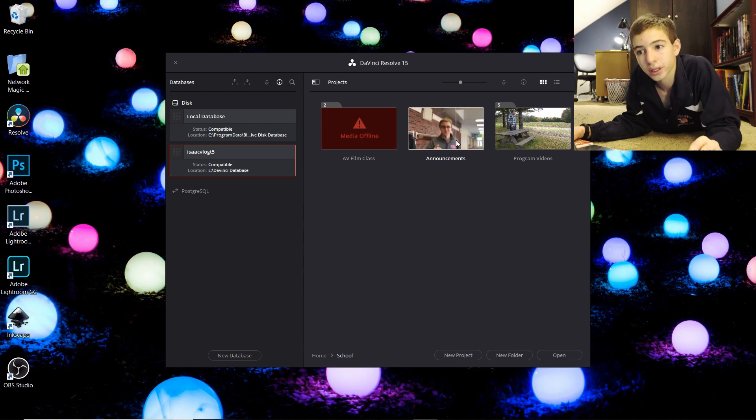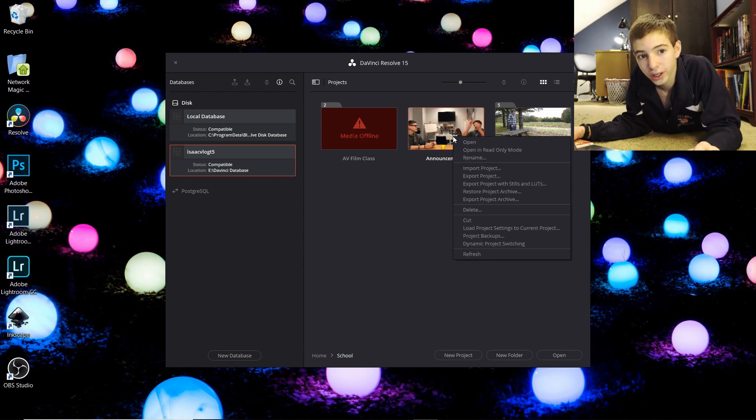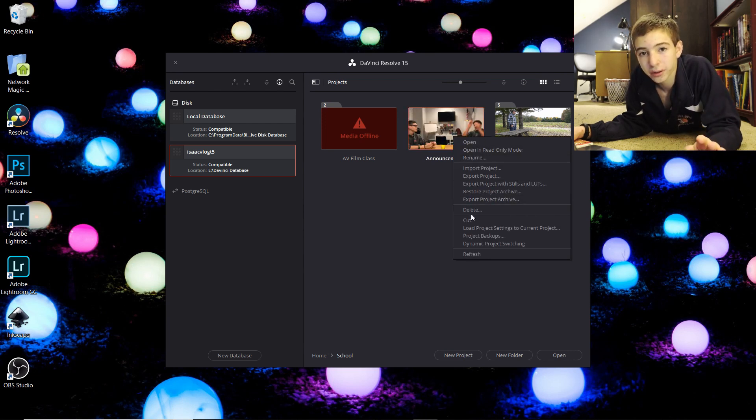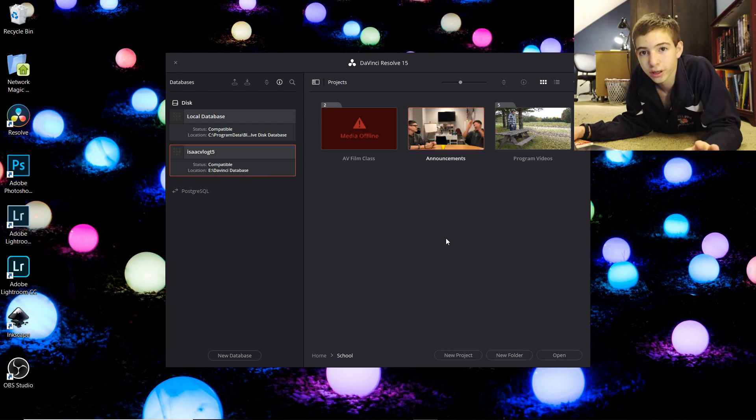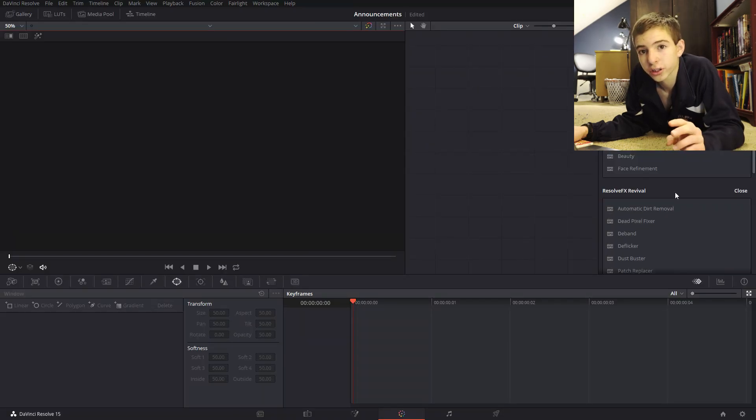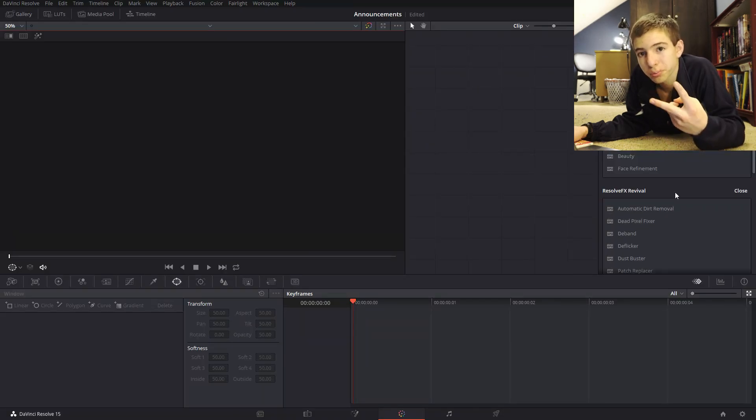So DaVinci Resolve is free. They do have a paid version. It is $300. With the paid version you get two main things.